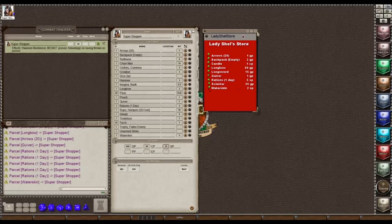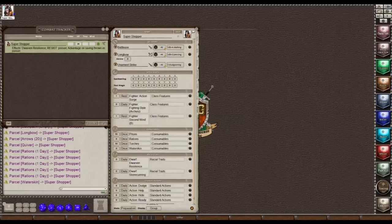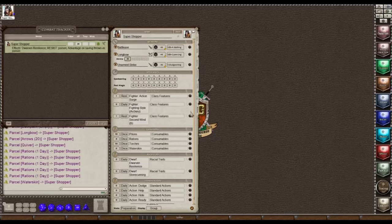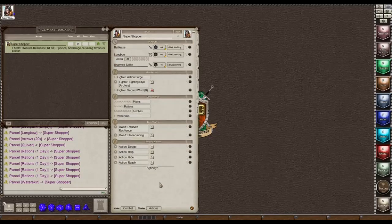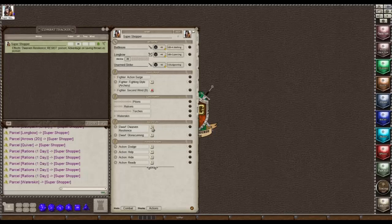We'll close this and I want to go to her actions tab because I want to set up her consumables now that she has her waterskin, rations, and longbow with 20 arrows. I am in preparation mode, which is how you set this up. For rations she has five, so we put five here. The waterskin she has one, so we type one here. All of these need to say 'once' — they're one use. Then when you click over to combat and actions you will have the bubbles representing how many rations, torches, and waterskins you have in your inventory.